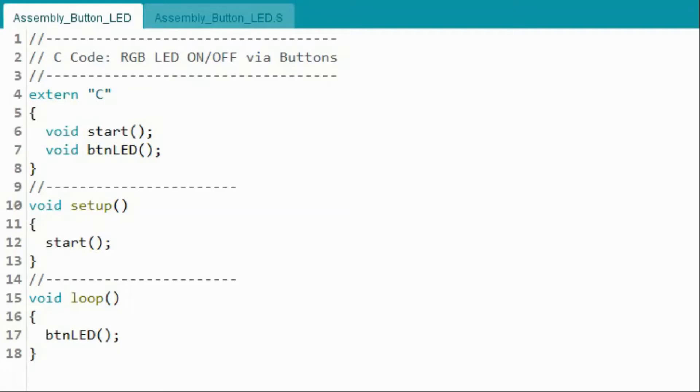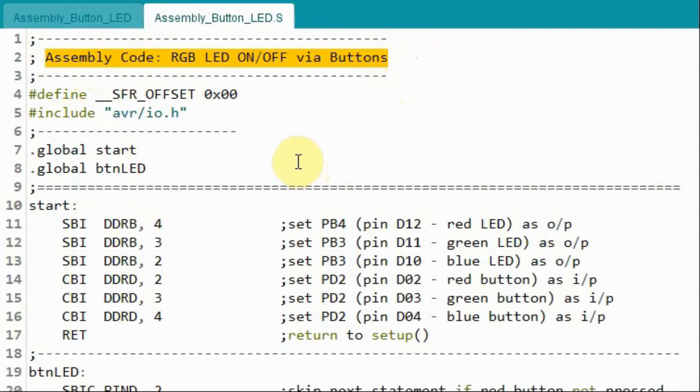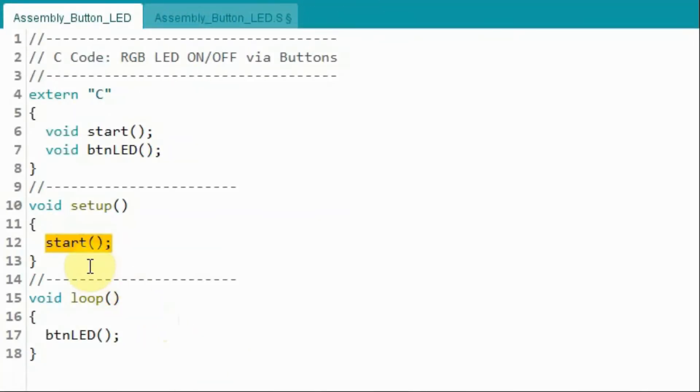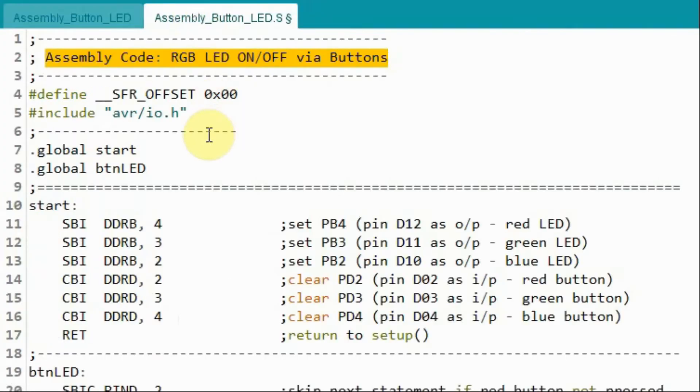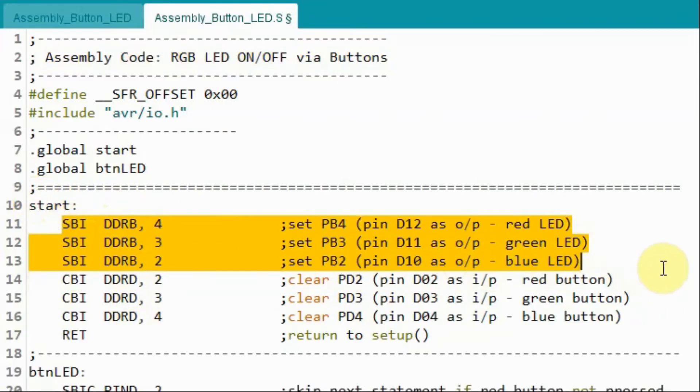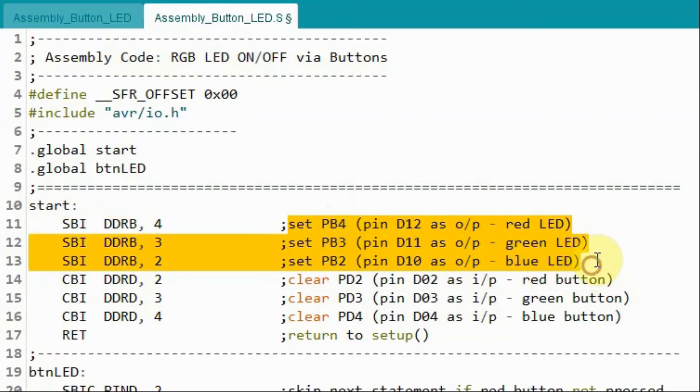A quick look at the codes used. First, this is the C code part, which is contained within the INO file. And this is the assembly code, which is contained within the S file. The program will call function start and jump to the S file, which contains the assembly code. And it goes to this label start. And here, using the SBI instruction, which is set bit in IO register, it will set the ports PB4, PB3, and PB2, which means that pins D12, D11, and D10 on the Arduino will be output pins.